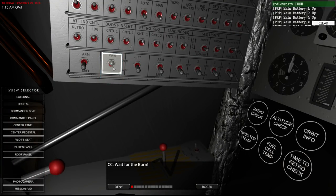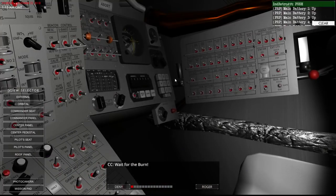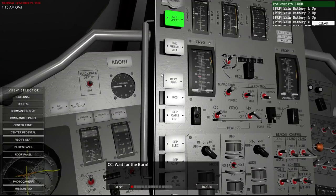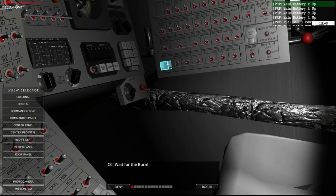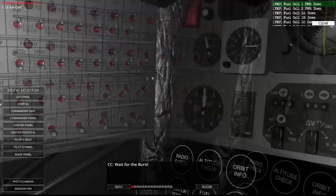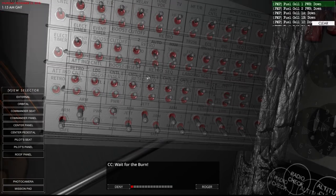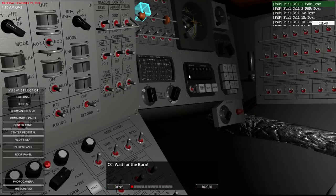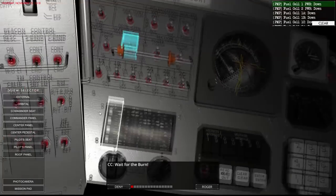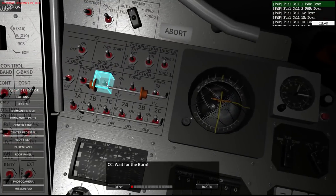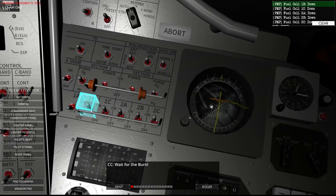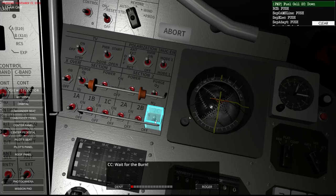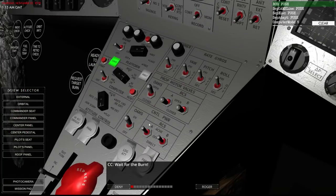Squib power up retro. Push. Main battery up, up, up, up. Fuel cell power. That was all on that panel. Pilot seat. Off, off, off, off, off, off, off.